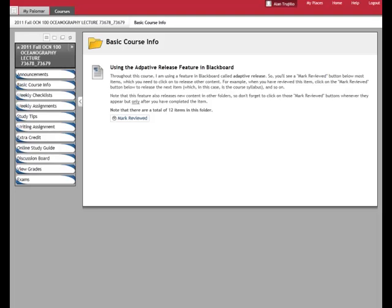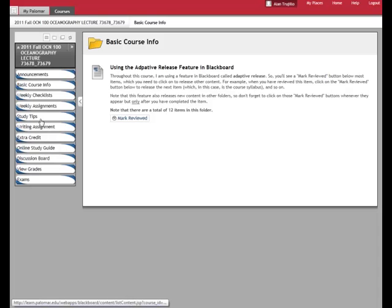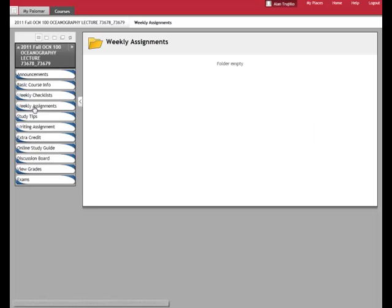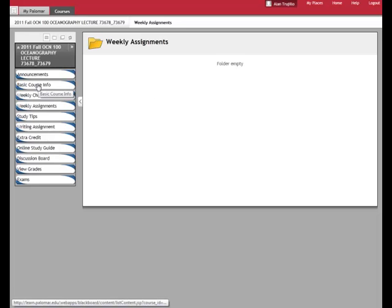So here I am in a course and here's our usual buttons on the side here. These are the different folders that things are in. We're starting here in the Basic Course Info, but I wanted to show you that in the Weekly Assignments folder, when we go to that, this folder is empty. The reason that this folder is empty is because we haven't clicked on all the Mark Reviewed buttons in the Basic Course Info.